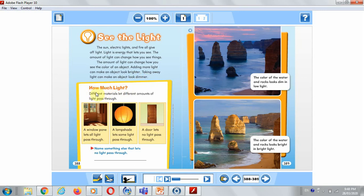How much light? Different materials let different amounts of light pass through. A window pane, for example, lets all the light pass through it. A lamp shade lets some of the light pass through it. And a door lets no light pass through it.